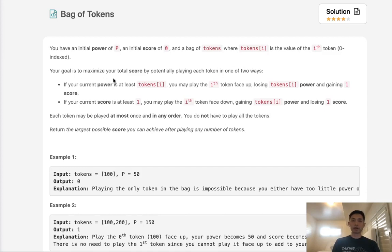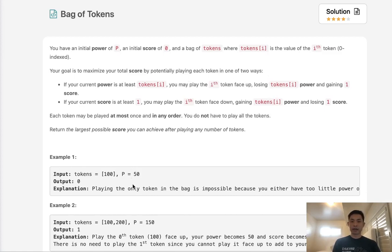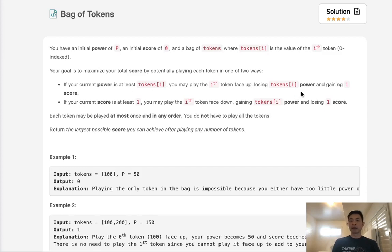Our goal is to maximize our total score by potentially playing each token in one of two ways. If your current power is at least the value of tokens[i], you may play that token, so pop it off or use it somehow, and you would lose that amount of token value from your power, but you would gain one score.